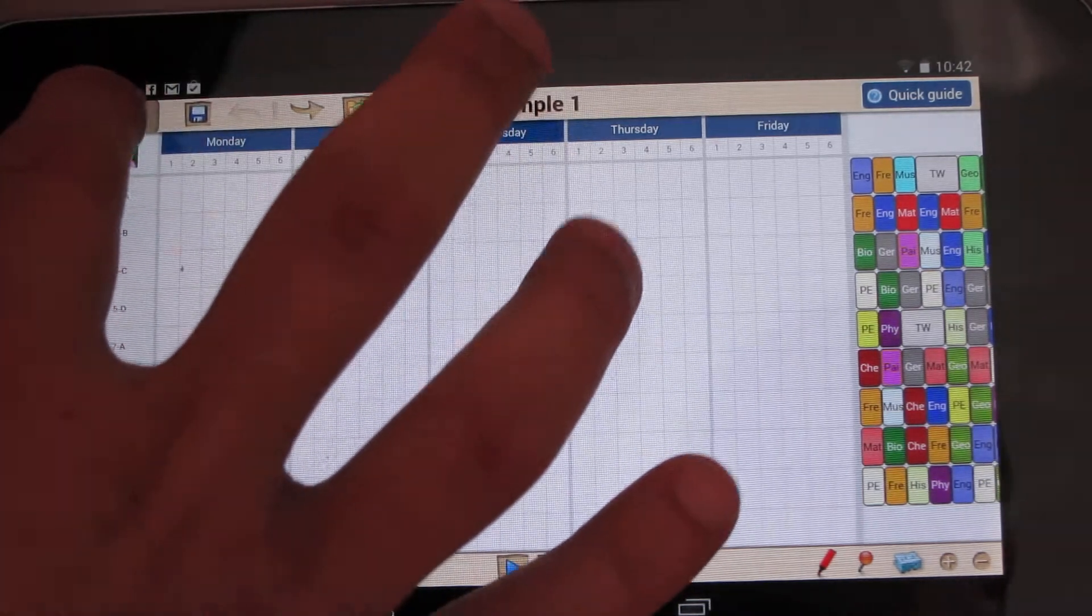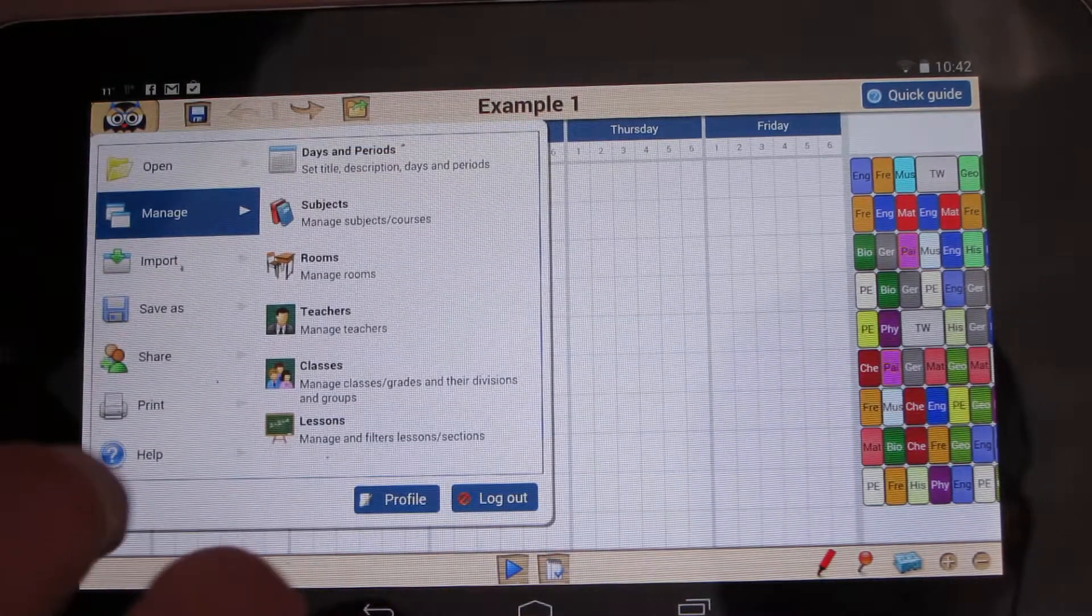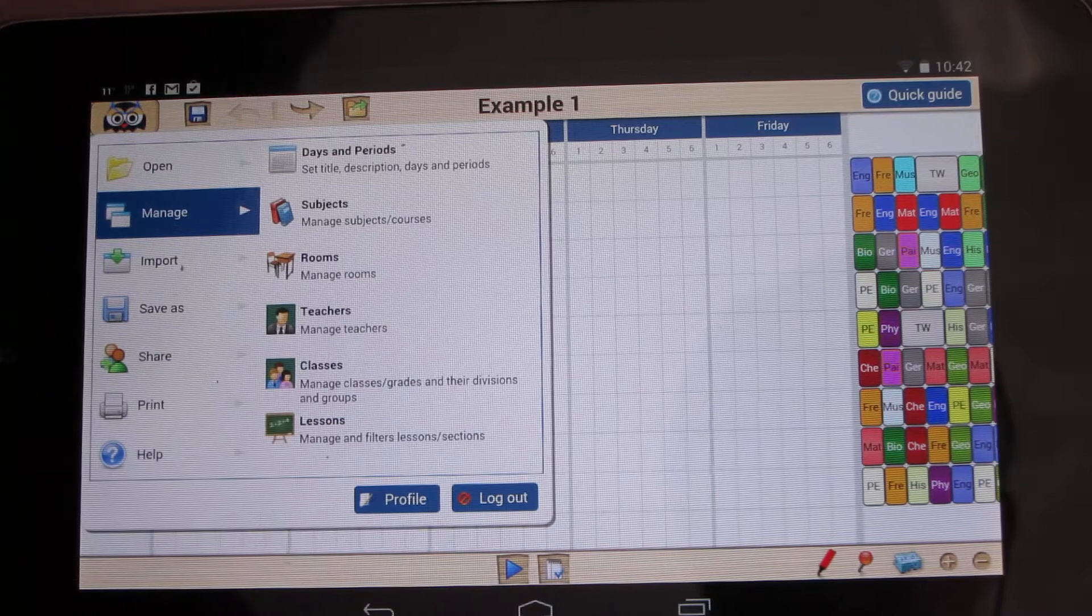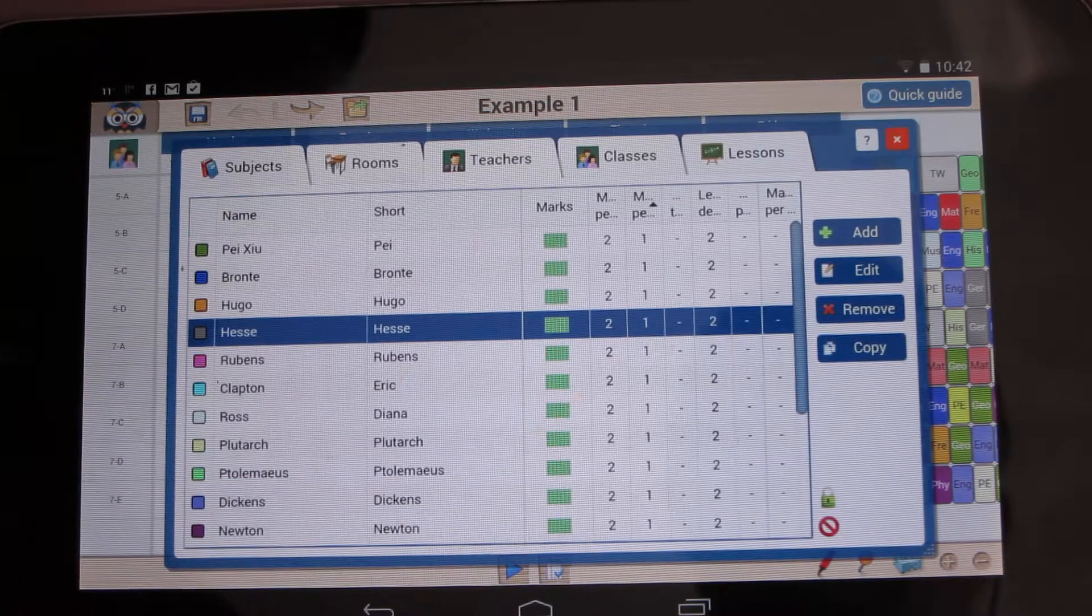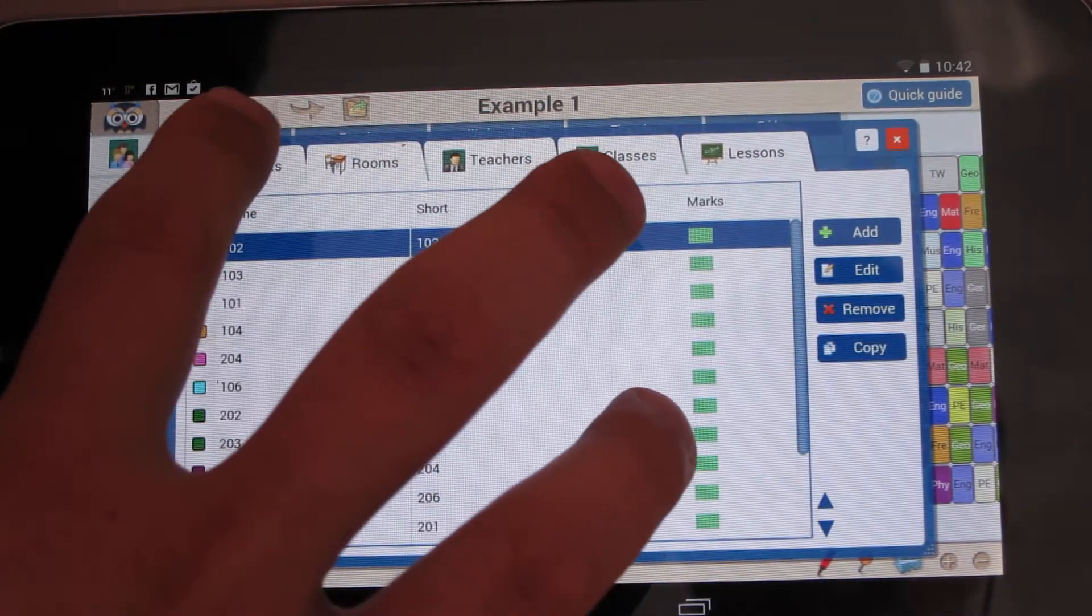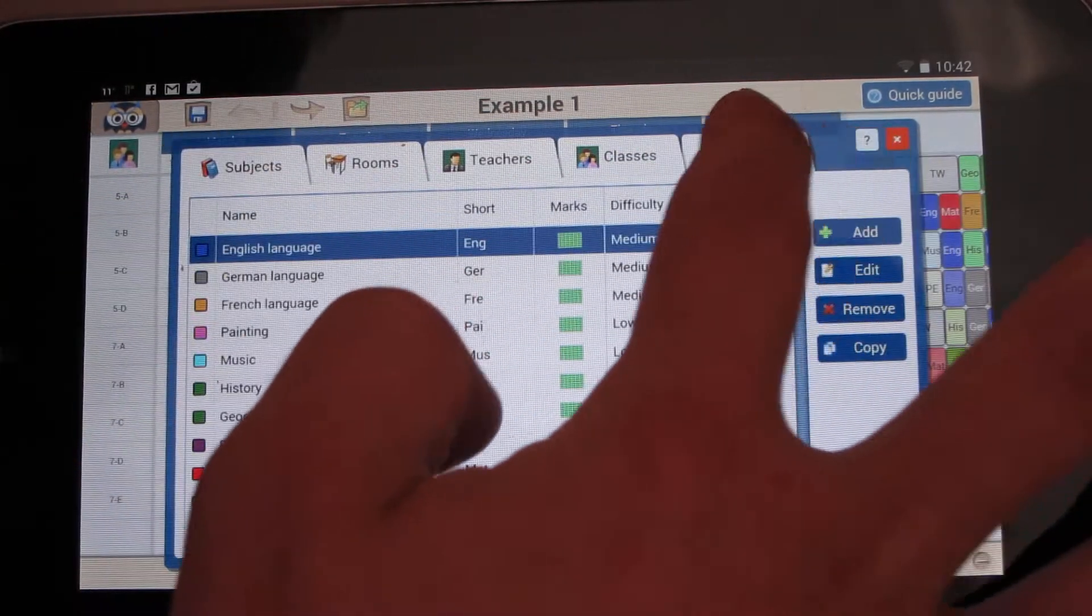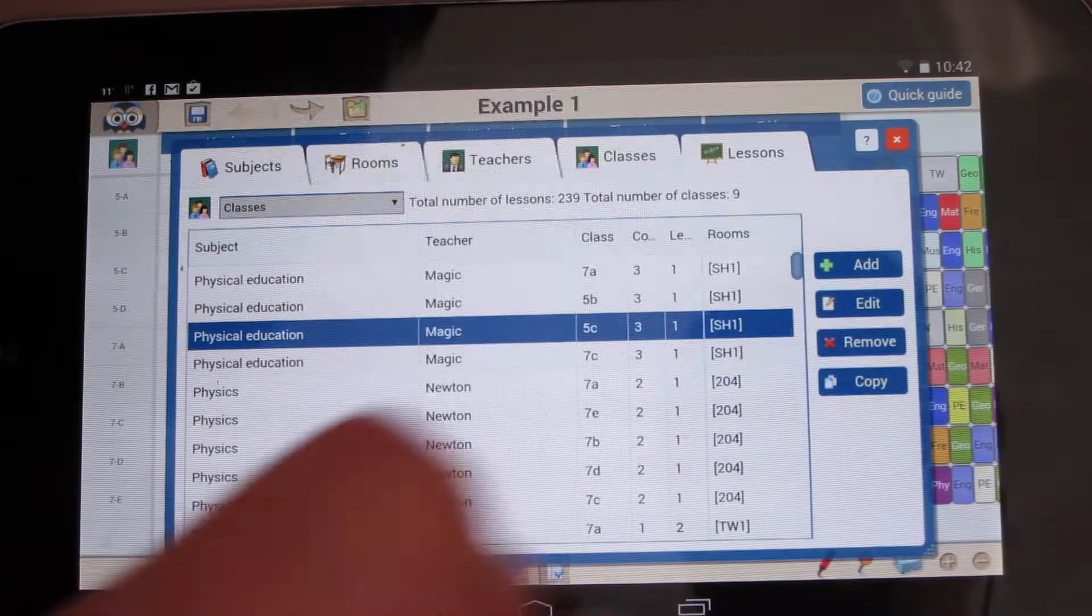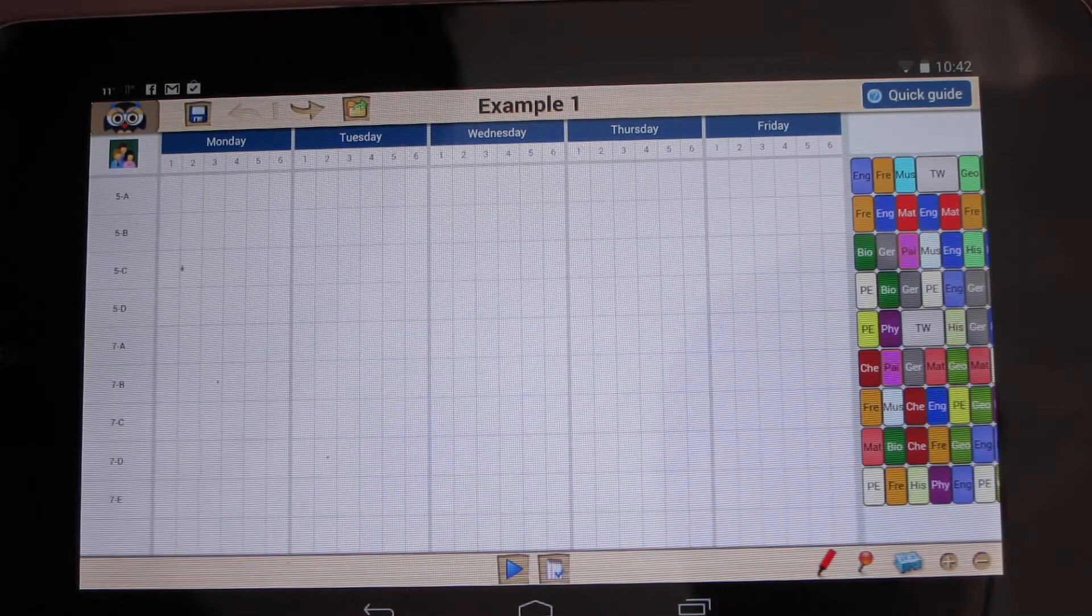Just a quick demo to show you a brand new version of Prime Timetable, a school scheduling software that we have built from the ground up to work on any device, including this little tablet.